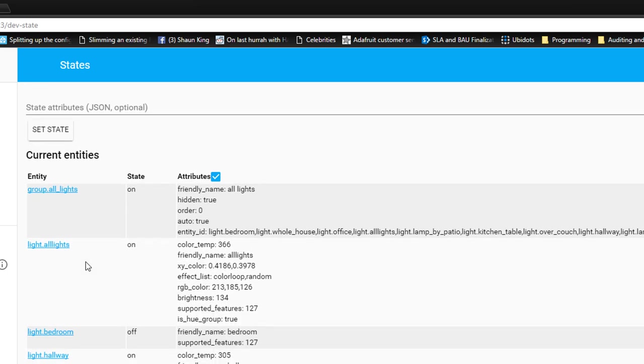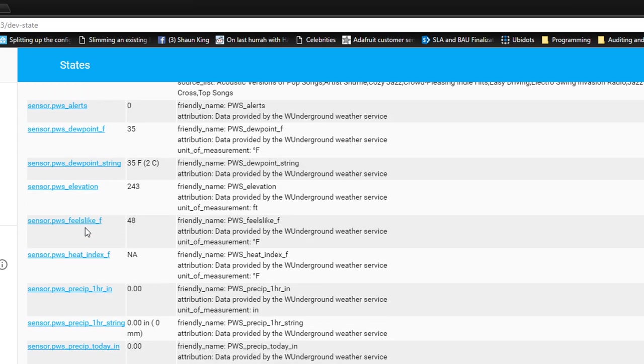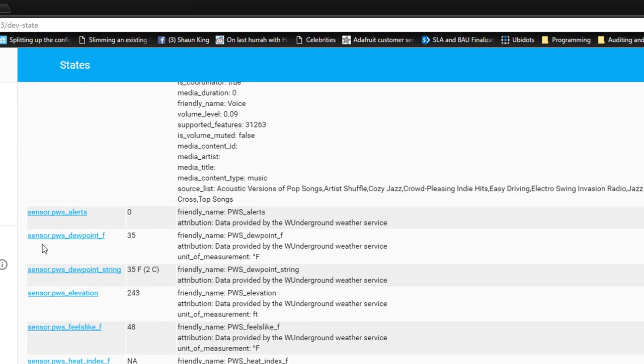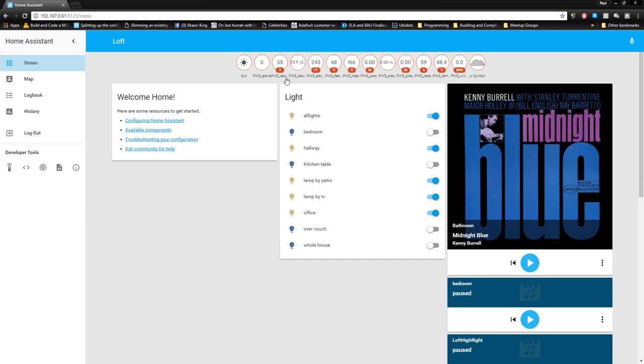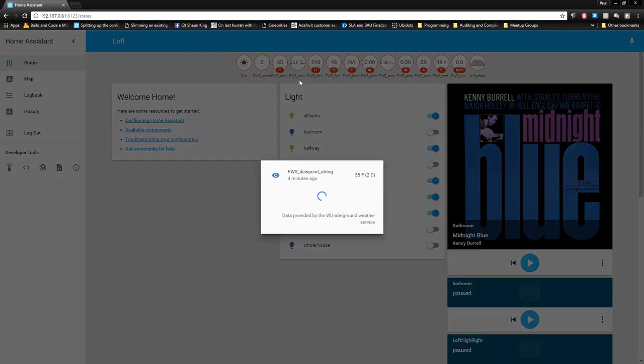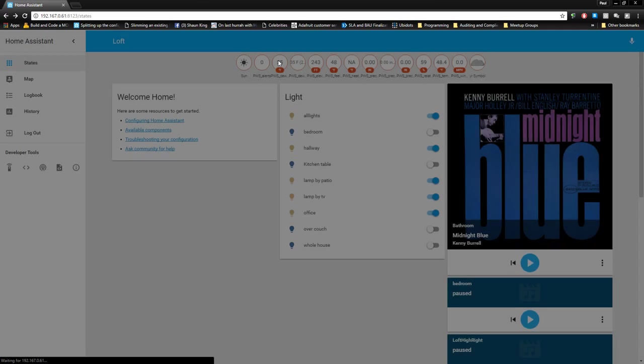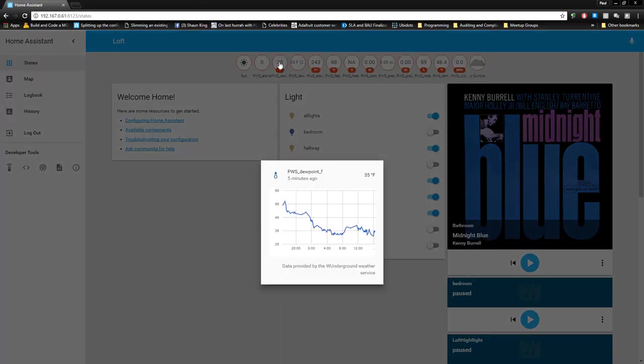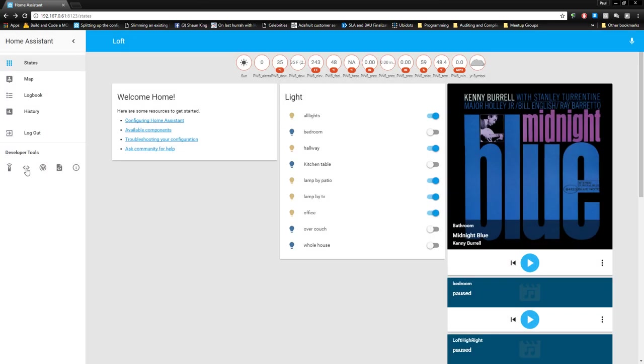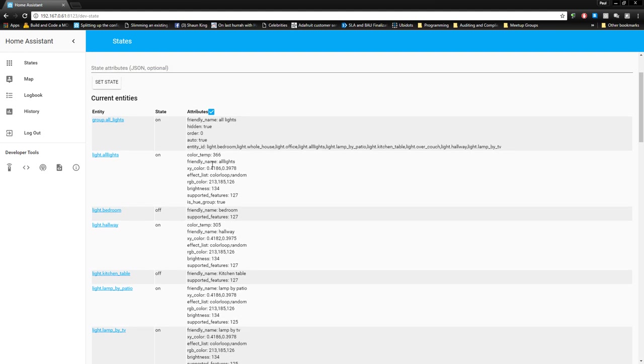And up on top, you'll see the entity ID state and state attributes. And we can change what the entities look like to Home Assistant from this screen. It won't actually change the entity, it won't turn the light on or off. But if you wanted to test automations, which we'll do later, you can sort of do it right from here. But we'll get to that in a little bit. For right now, the thing you really need to know is this entity name right here.